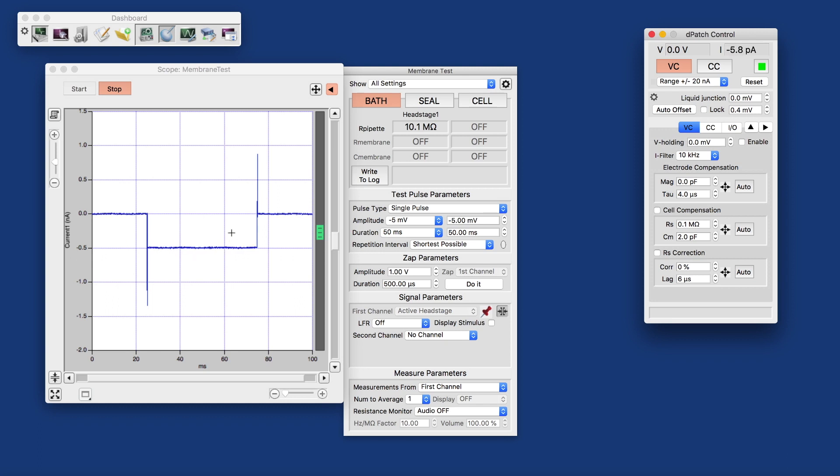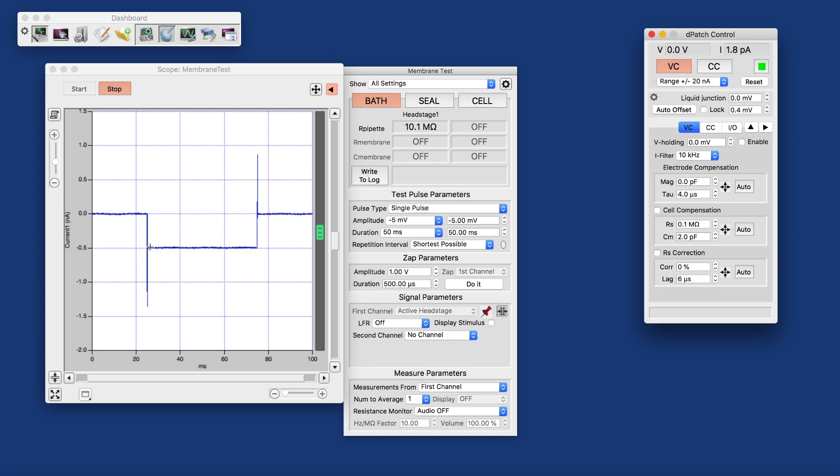We have a model cell connected, switched to the bath position. That means we're simulating a 10-megohm pipette being in the bath. And since we don't have a Faraday cage here, we see a little bit of line frequency hum here. We'll deal with that later.